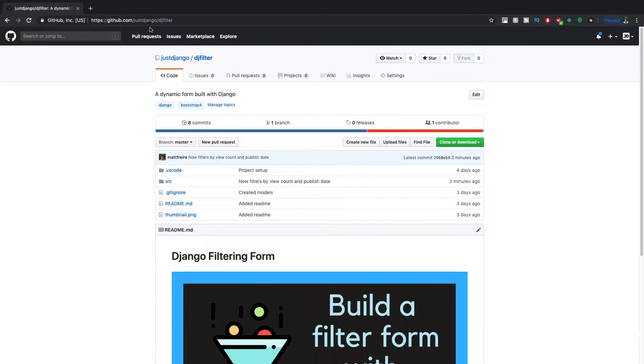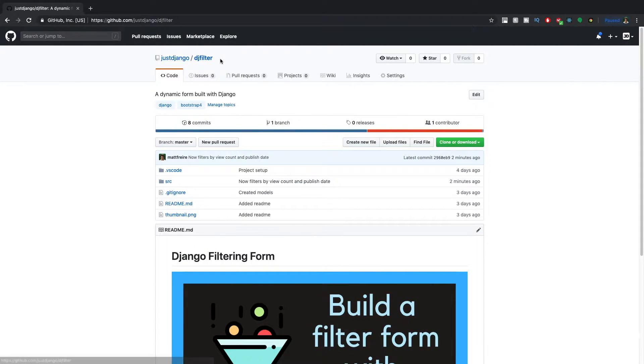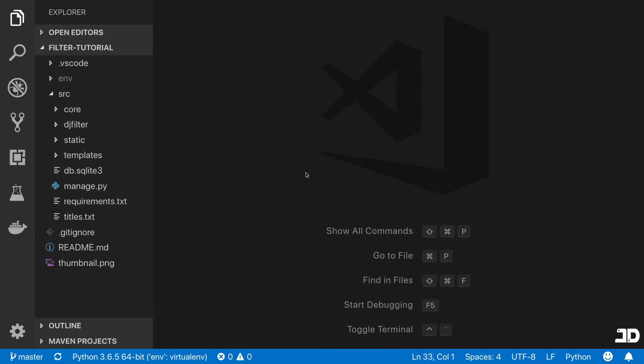So if you'd like to follow along, you can just go to our DJ filter GitHub repository, you can clone or download that. And once you've got it set up, then let's get started.